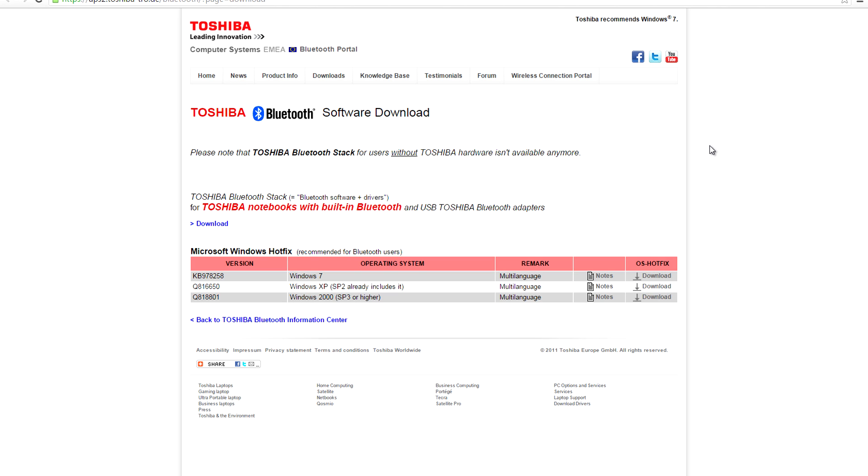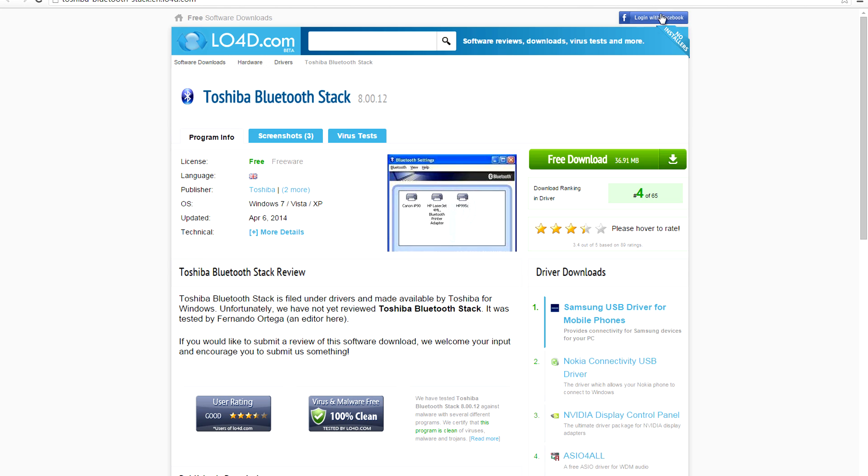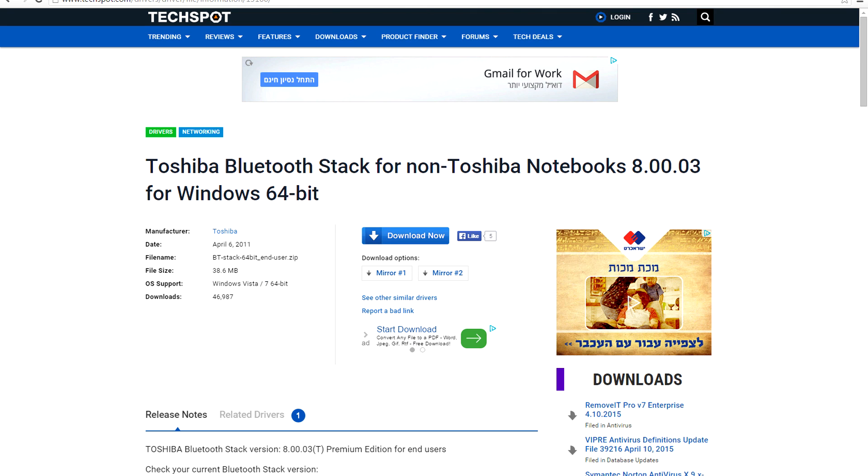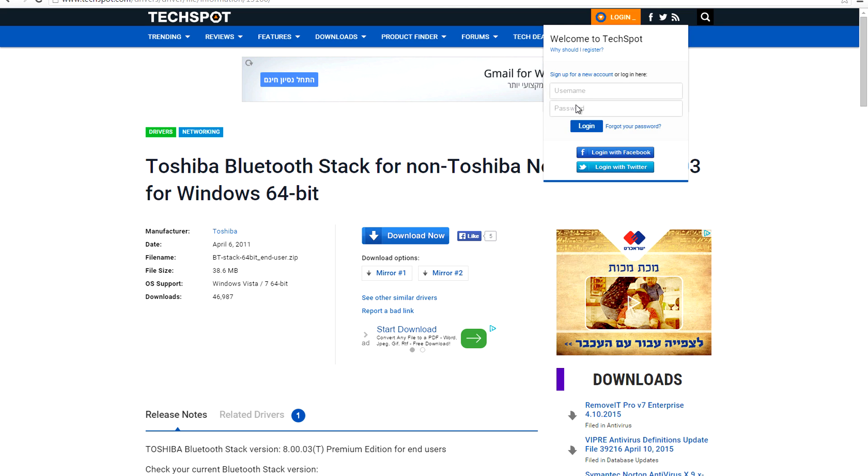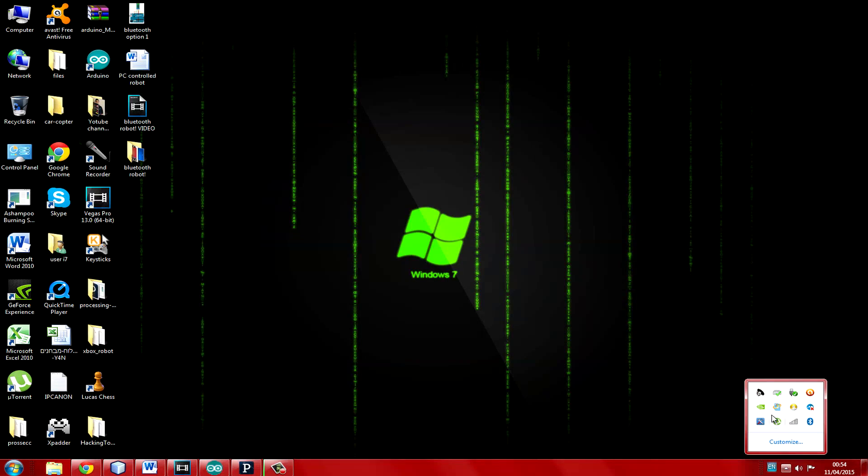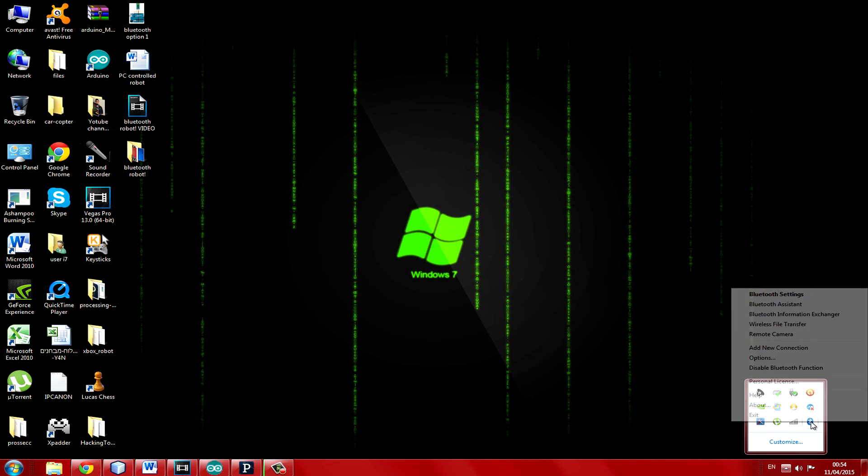Now go to one of the links in the description and download the Toshiba Bluetooth stack. It will allow us to turn the Bluetooth module into a serial port we can work with. Then open it.